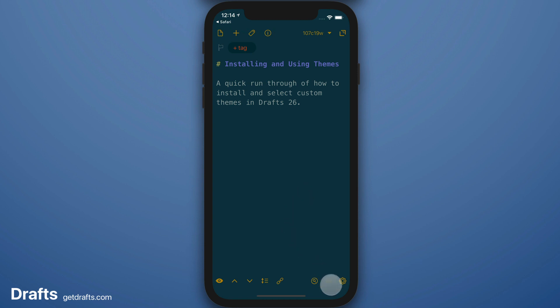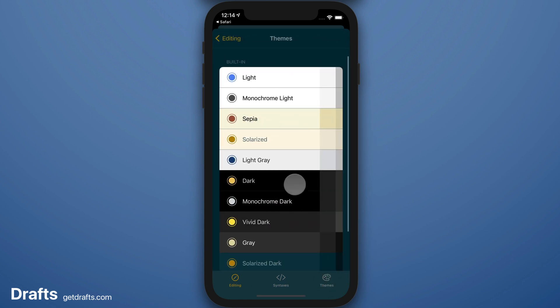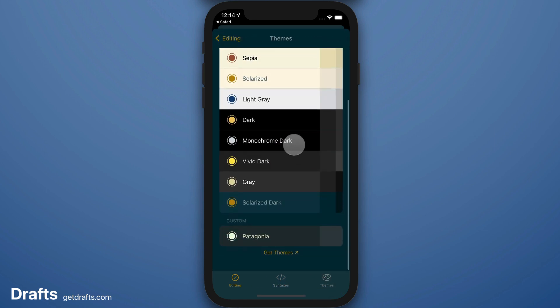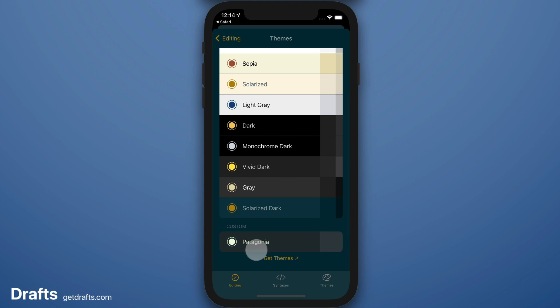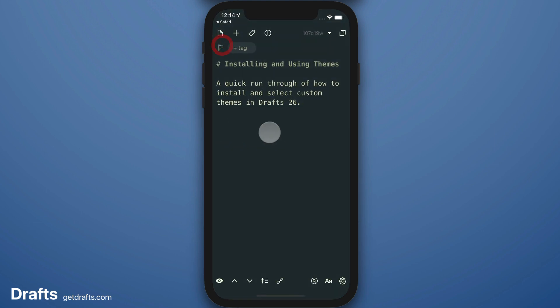I can go back to Editor Preferences, tap on the dark theme again, and I've got a new custom option. Let's apply that. Looks great.